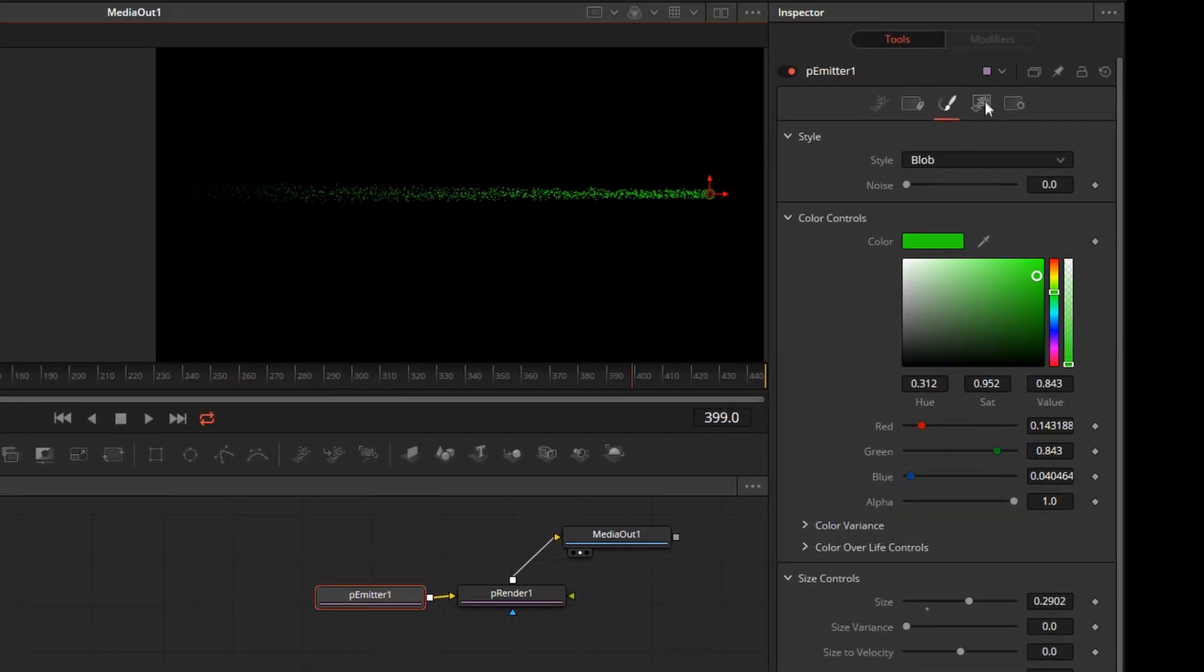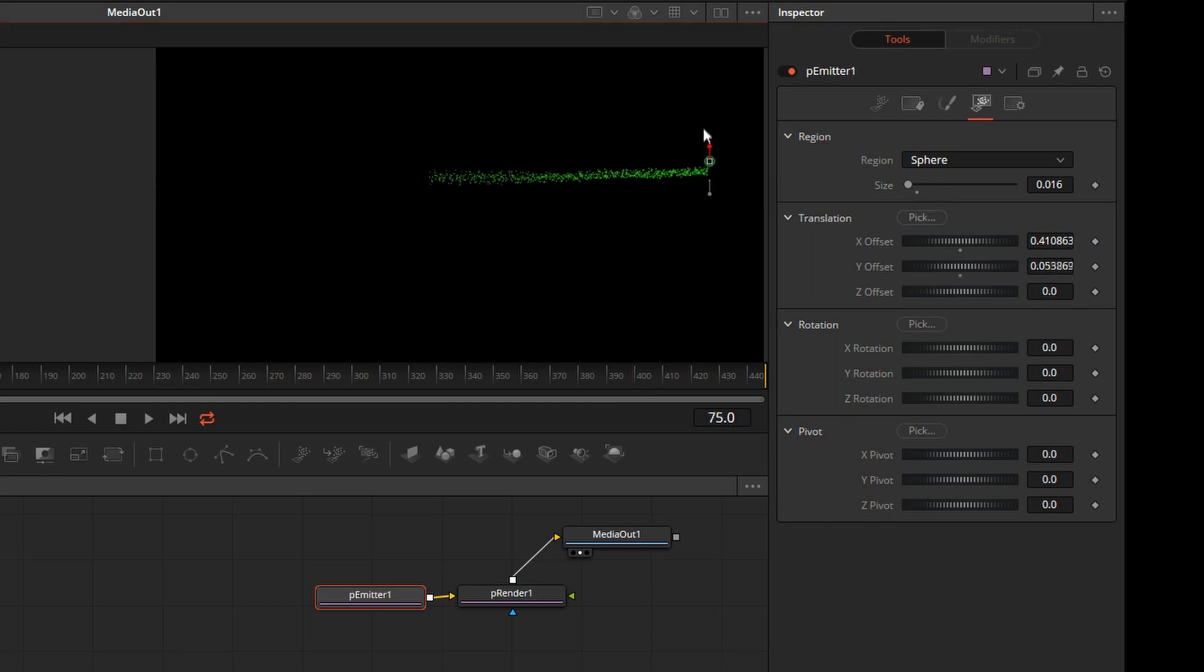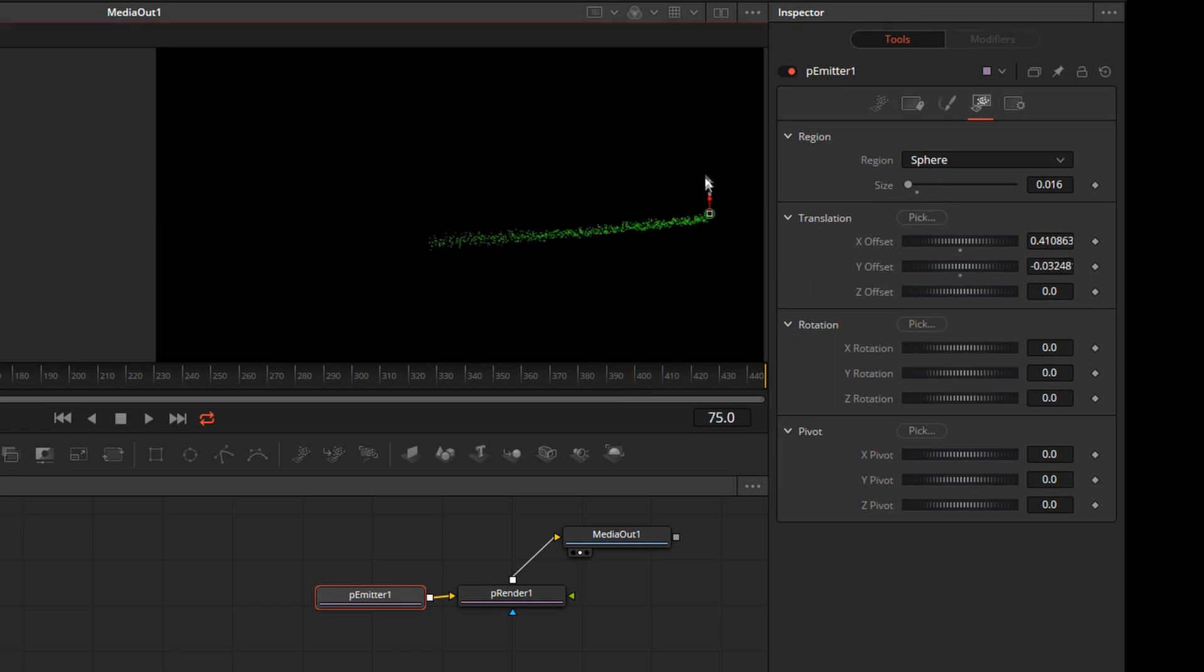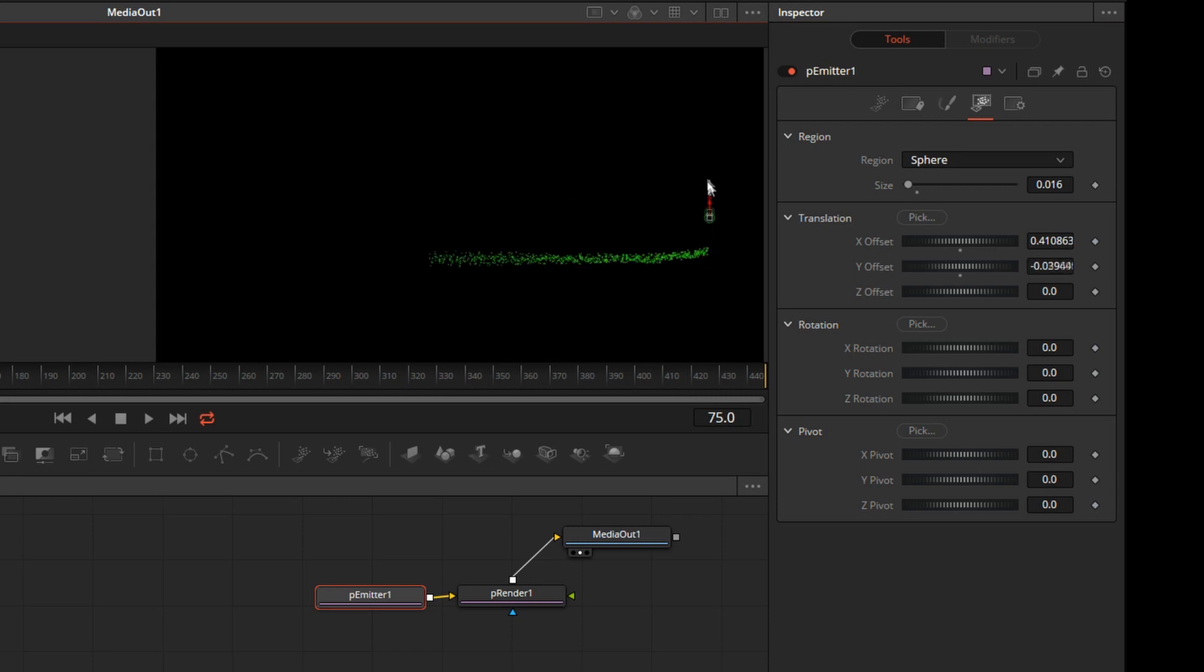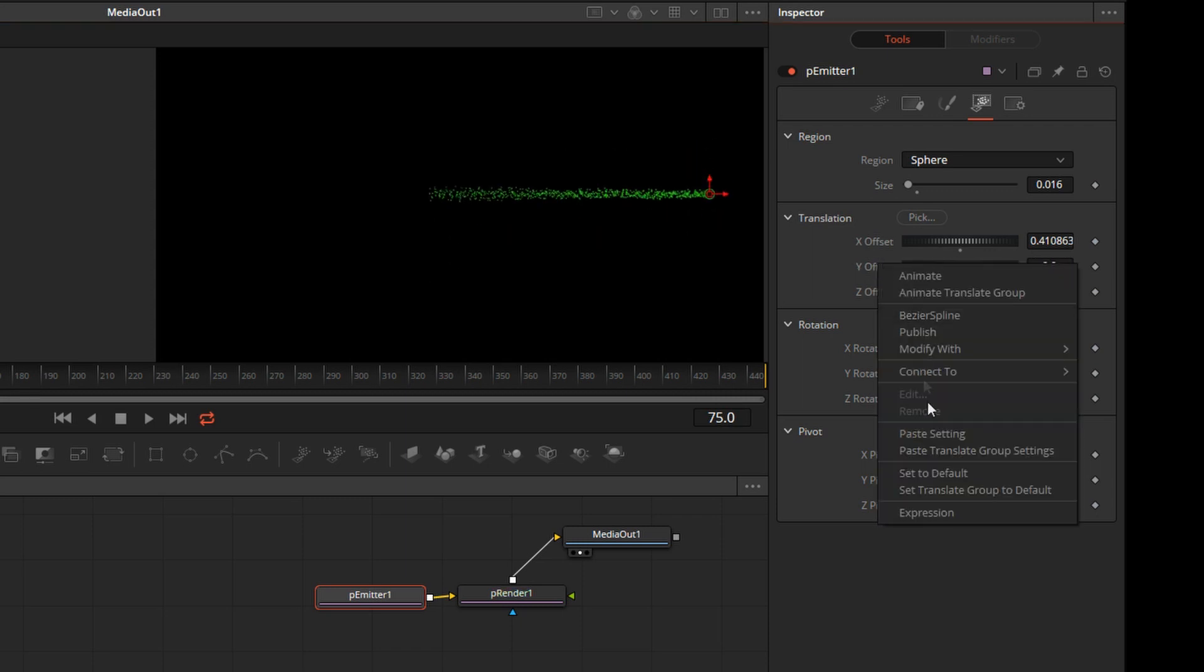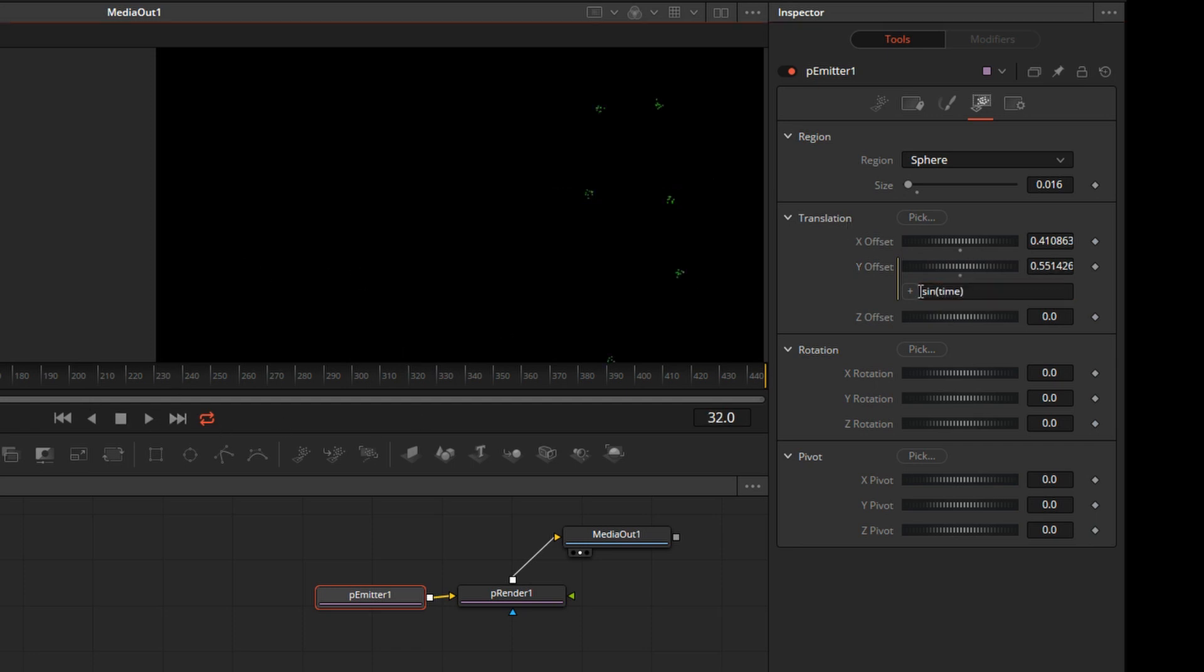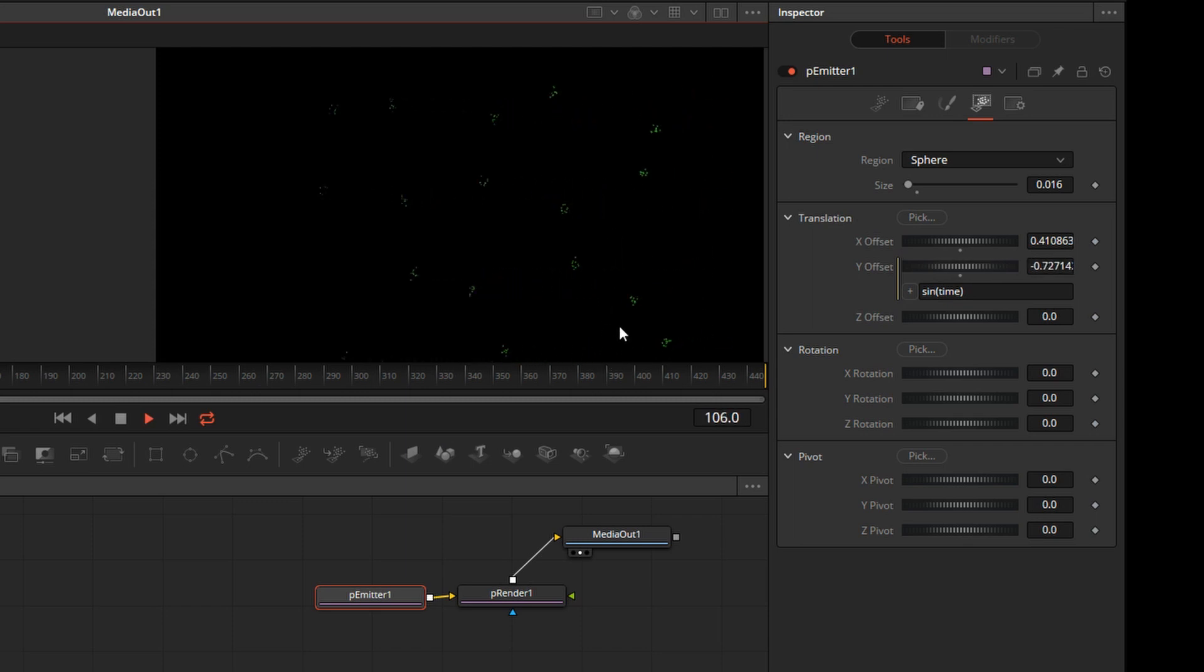Now, our particle needs to move up and down to create the sine wave. Of course, we could animate that by hand, but it would take a while. There's a better way to do it, however. I'll reset this. Right-click on Y Offset and select Expression. Here we'll type in sine time. So we can use a sine function to generate a sine wave. But as you can see, the amplitude and the frequency are too high. Let's modify that.